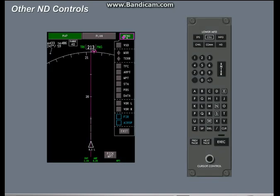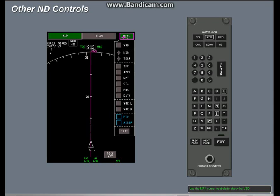When the cursor is on the ND, you can use the MFK cursor controls as an alternative to the EFIS ND mode controls. Use the MFK cursor controls to show the VSD.